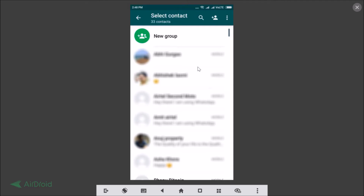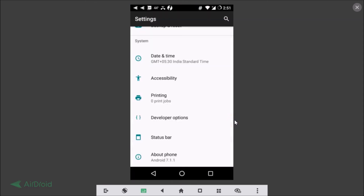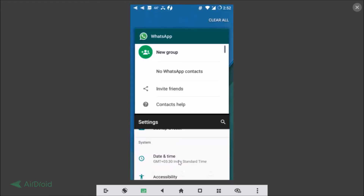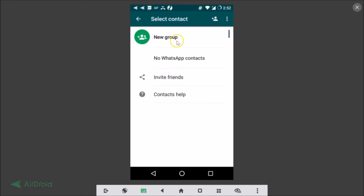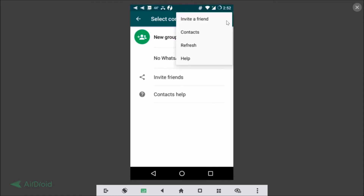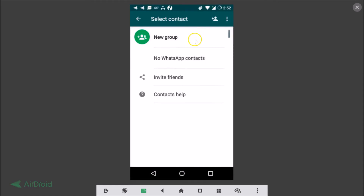I'm now on my other phone running Android 7.1.1 Nougat. If I go to WhatsApp, there are no WhatsApp contacts showing, and even after refreshing there are still no contacts. So I'll show you how to fix this error.